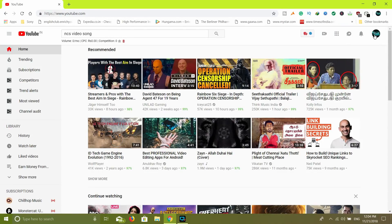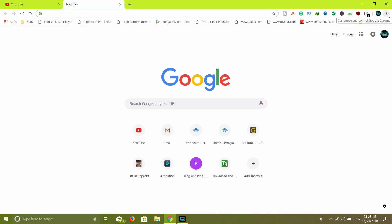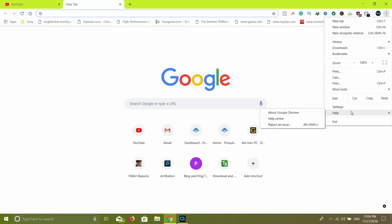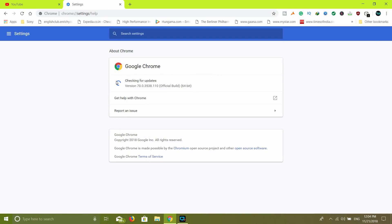Okay friends, we will open Google Chrome. If you click Chrome Open, you will see the menu. Click the Help button, then click the About Google Chrome button. If you click the Google Chrome button, you will see the latest update.